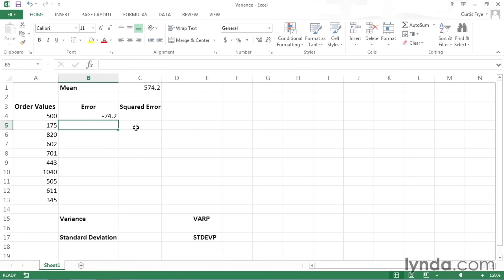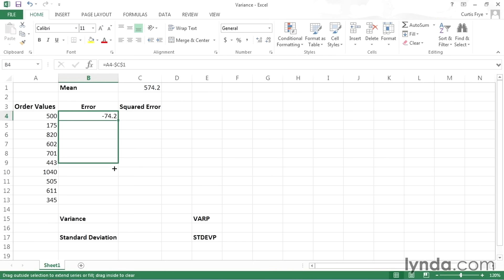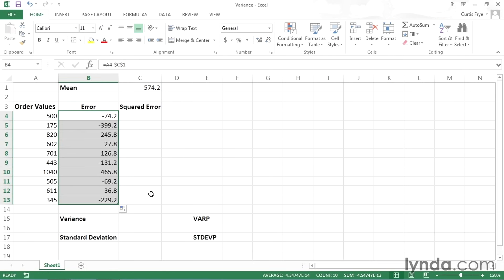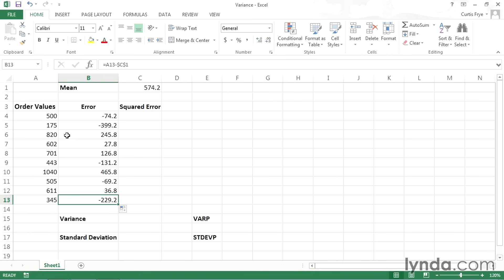And that makes sense, because 500 minus 574.2 is negative 74.2. Now I will select cell B4 and drag the fill handle down to copy the formula down to cell B13. And I have a similar calculation for each of the other values in my list.